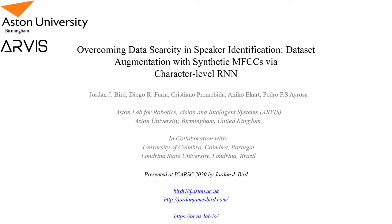Hello, my name is Jordan Bird and I'm here to present this work: Overcoming Data Scarcity in Speaker Identification: Dataset Augmentation with Synthetic MFCCs via Character Level RNN.